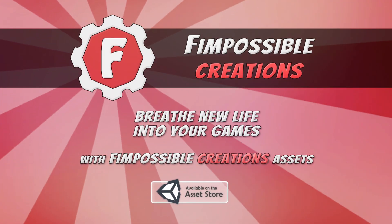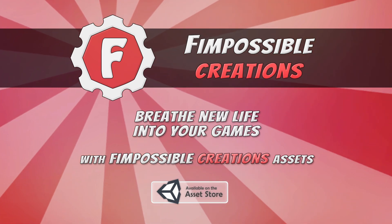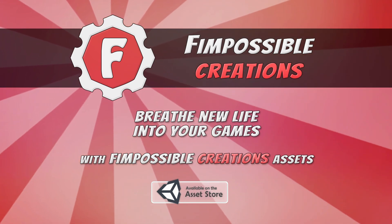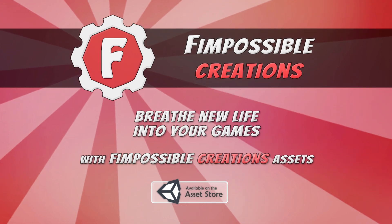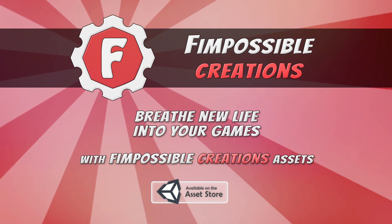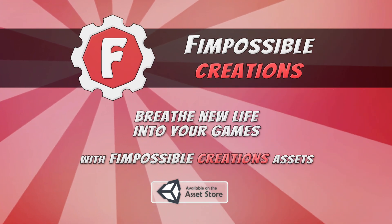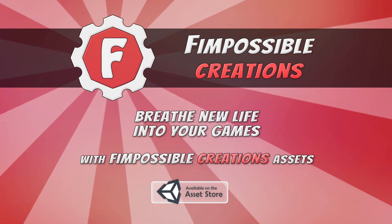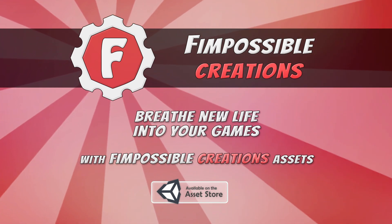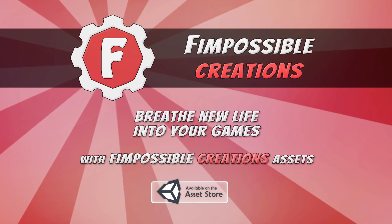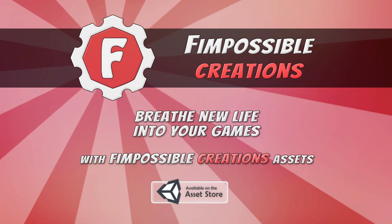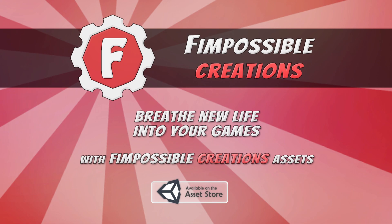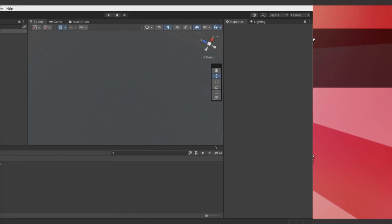Hello, this is FimpossibleCreations and welcome to the second part of Procedural Generation Grid Fundamentals tutorial video. This part will focus on adjusting third-party models to use them with PGG system. You don't need to have the same asset as I use in this tutorial. You can use any other modular architecture package. Let's go!